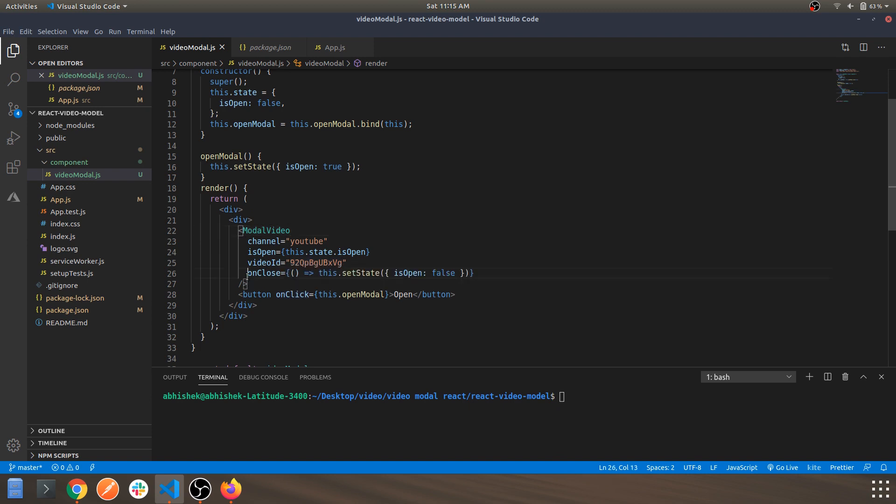This is the handler which handles the close button. So if a modal is open and if you want to close it, you just need to hit the close mark on the top right and it will set the state again to false.